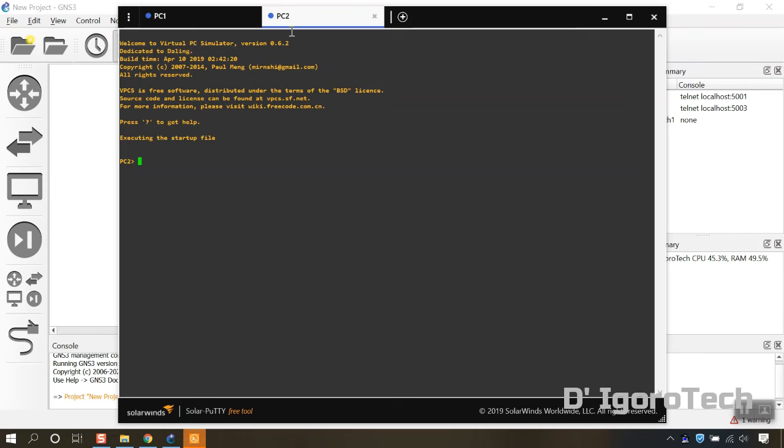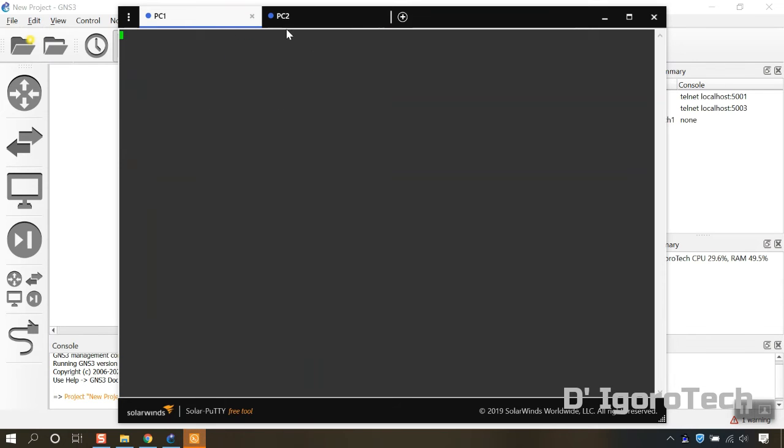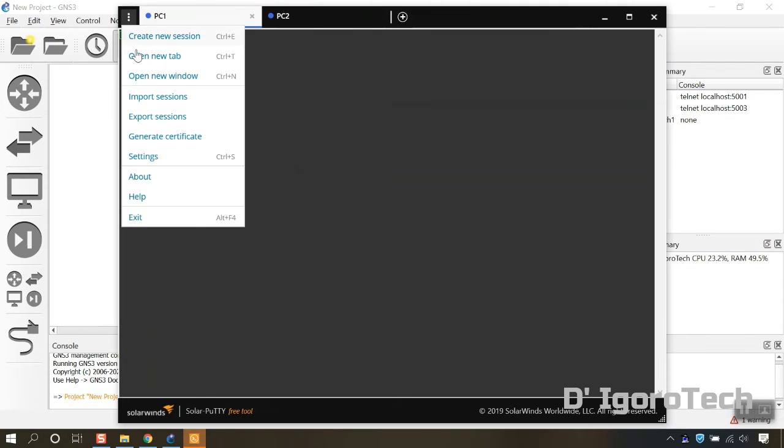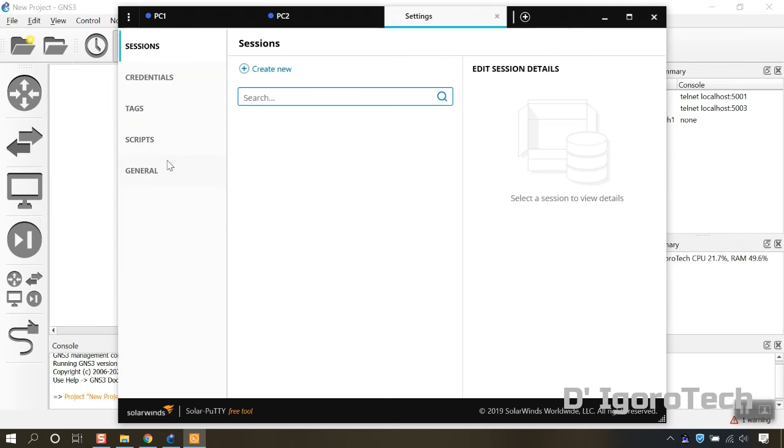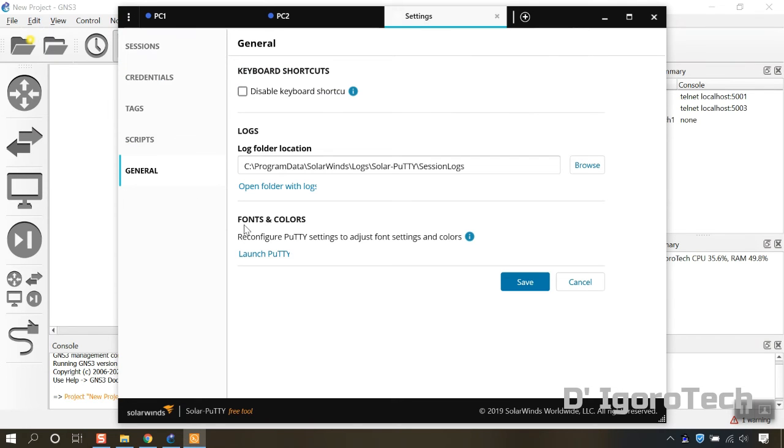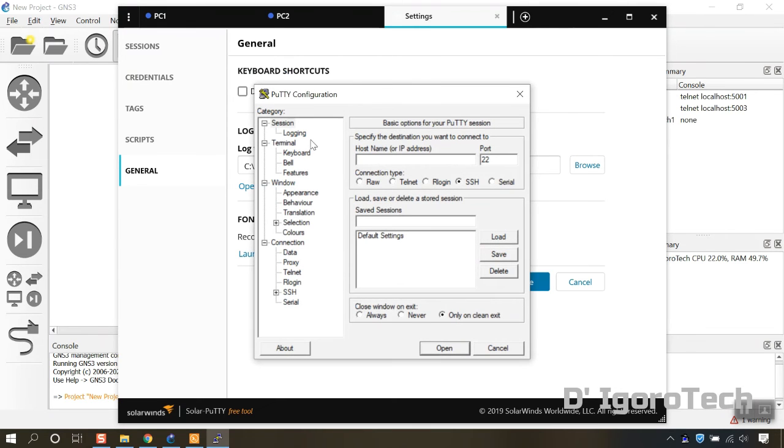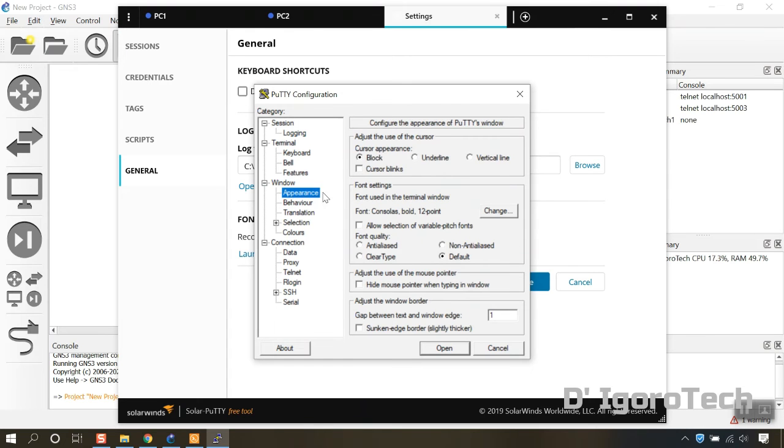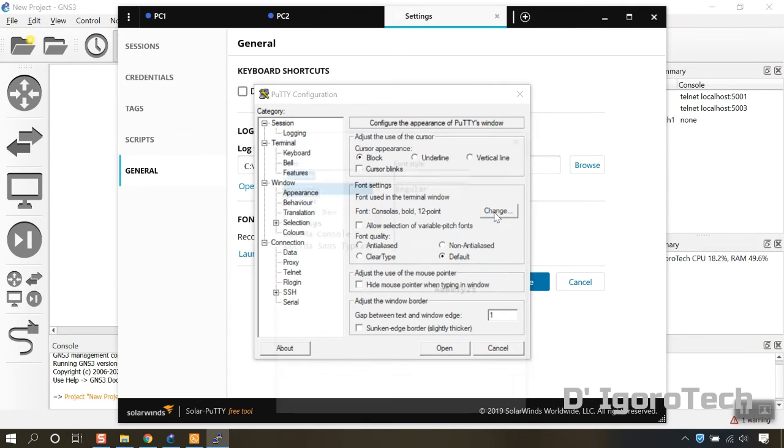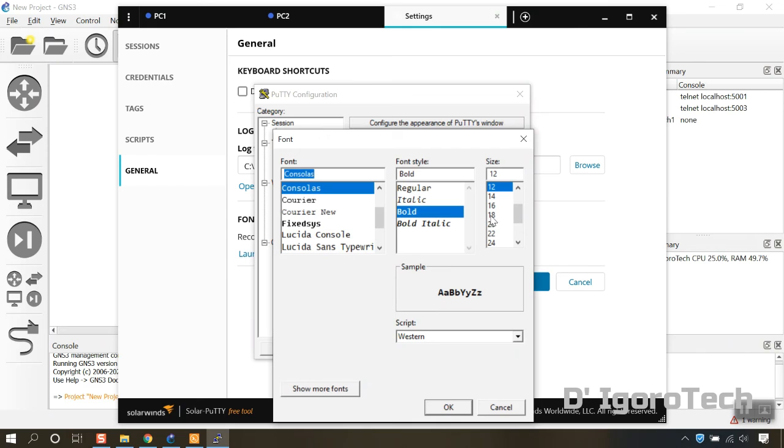By default, the font is very small. To change this, click the three dots or menu. Settings, general. Under fonts and colors, click on launch putty. Go to appearance. Under font settings, click change. Let's change the size to 22 and font style to bold. Click on OK.